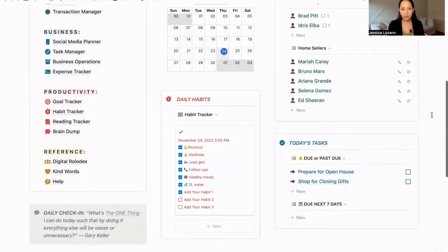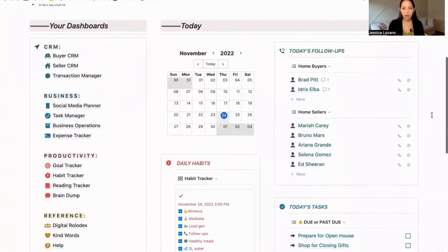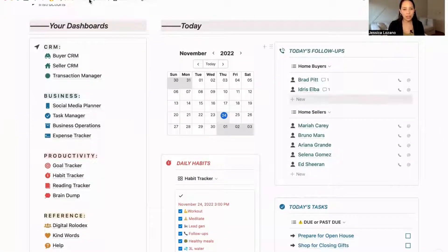Pretty straightforward. I'll go into the other dashboards in separate videos. This entire template is available — I've dropped the link down below if you'd like to check it out. My name is Jessica and I'll see you in the next video.